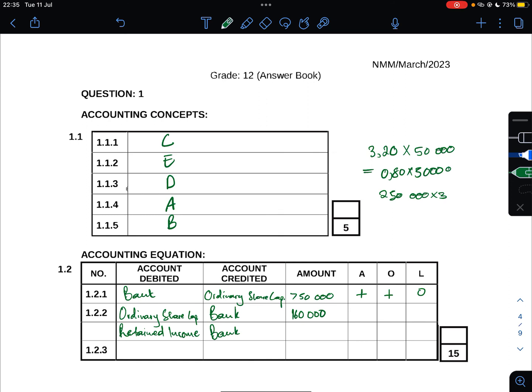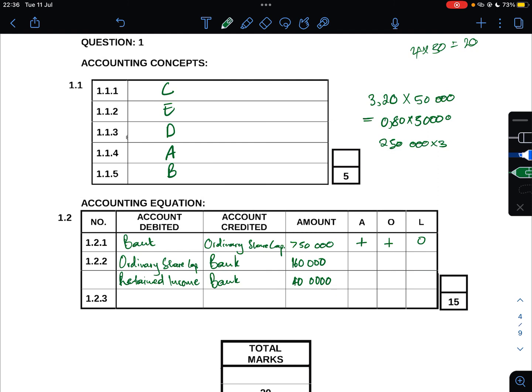For retained income, R0.80 times 50,000 gives us R40,000. When looking at the effect, our bank decreased - it's an asset. Owner's equity decreased. Nothing happened to liabilities.